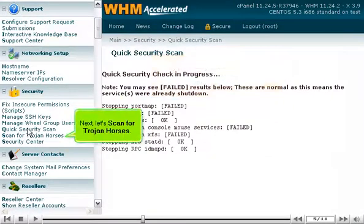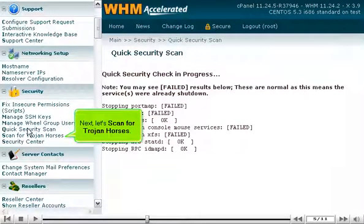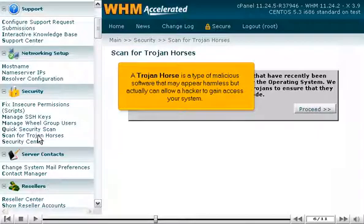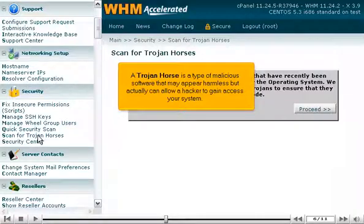Next, let's scan for Trojan horses. A Trojan horse is a type of malicious software that may appear harmless but actually can allow a hacker to gain access to your system.